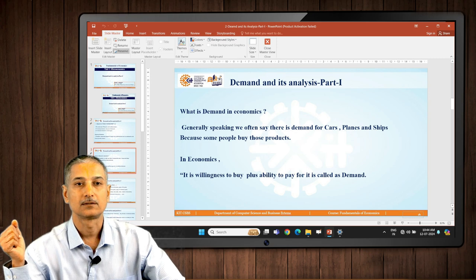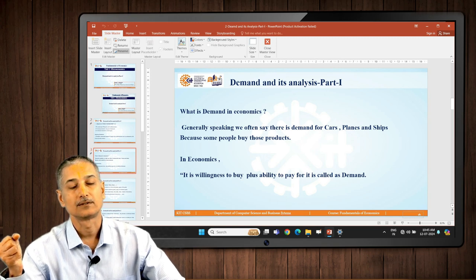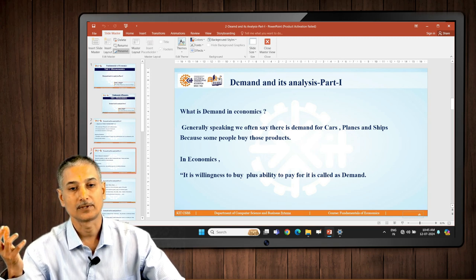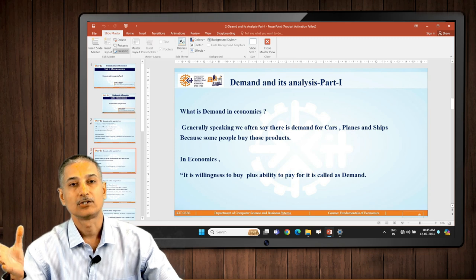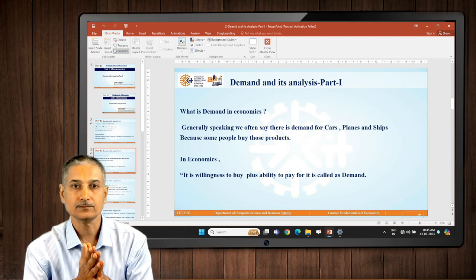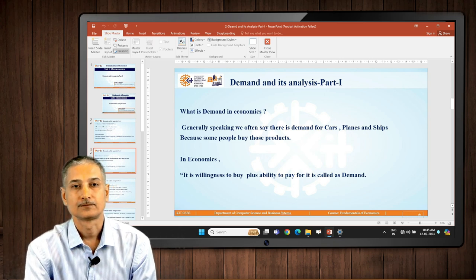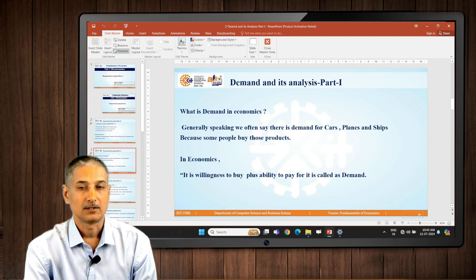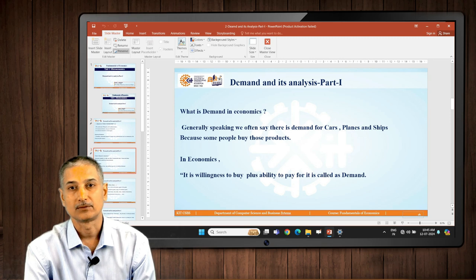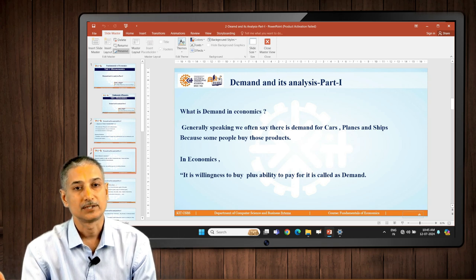What is demand in economics? Demand in layman's language has a different meaning. In economics, demand means willingness to buy plus ability to pay. When these two conditions are both satisfied, we call it demand. In the business world, only this type of demand is actually used. When people say they want to buy a plane, a ship, or a car, but it is not backed up by ability to pay, then it is simply a desire — just a wish — and it has absolutely no use in the business world.